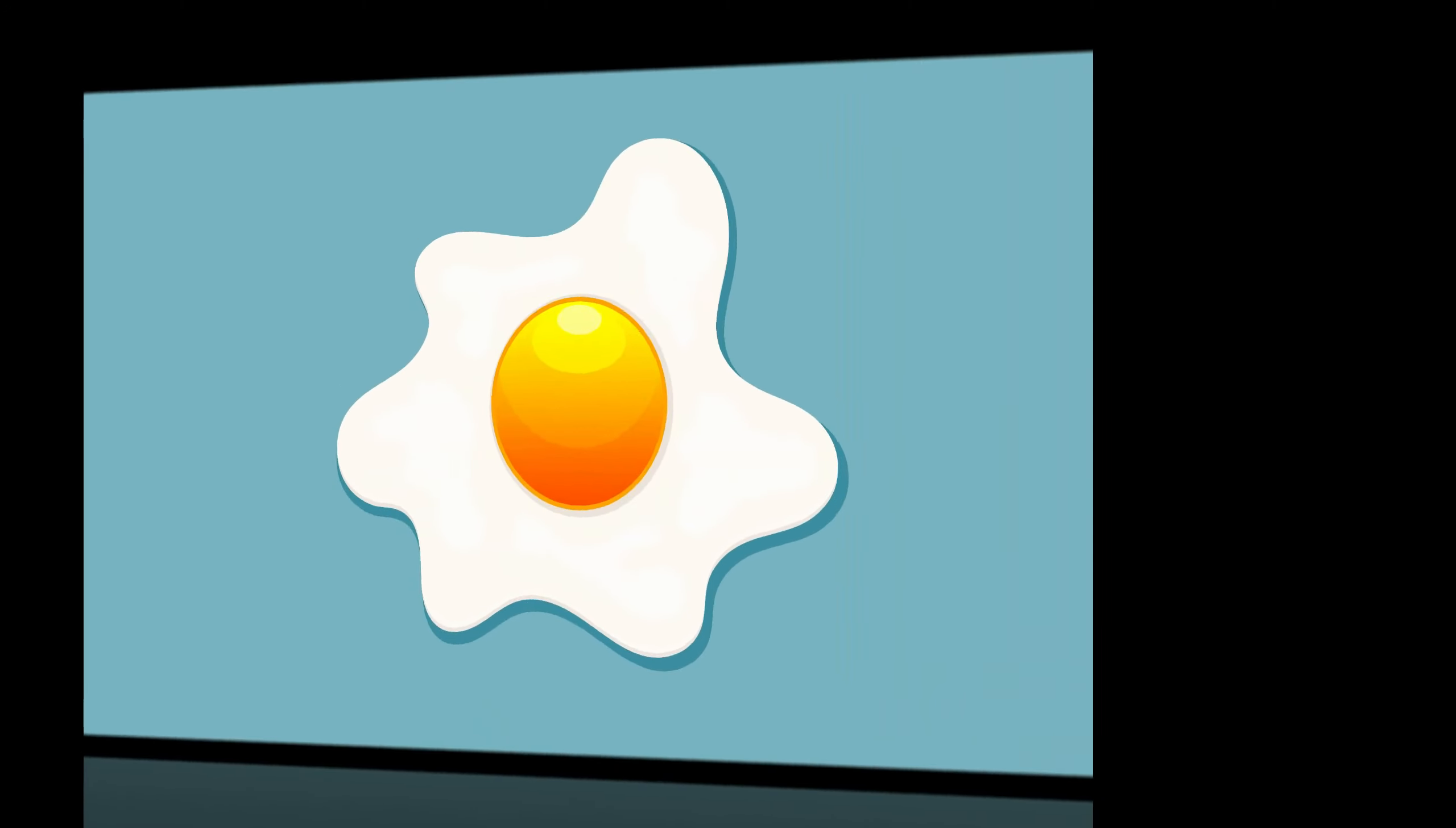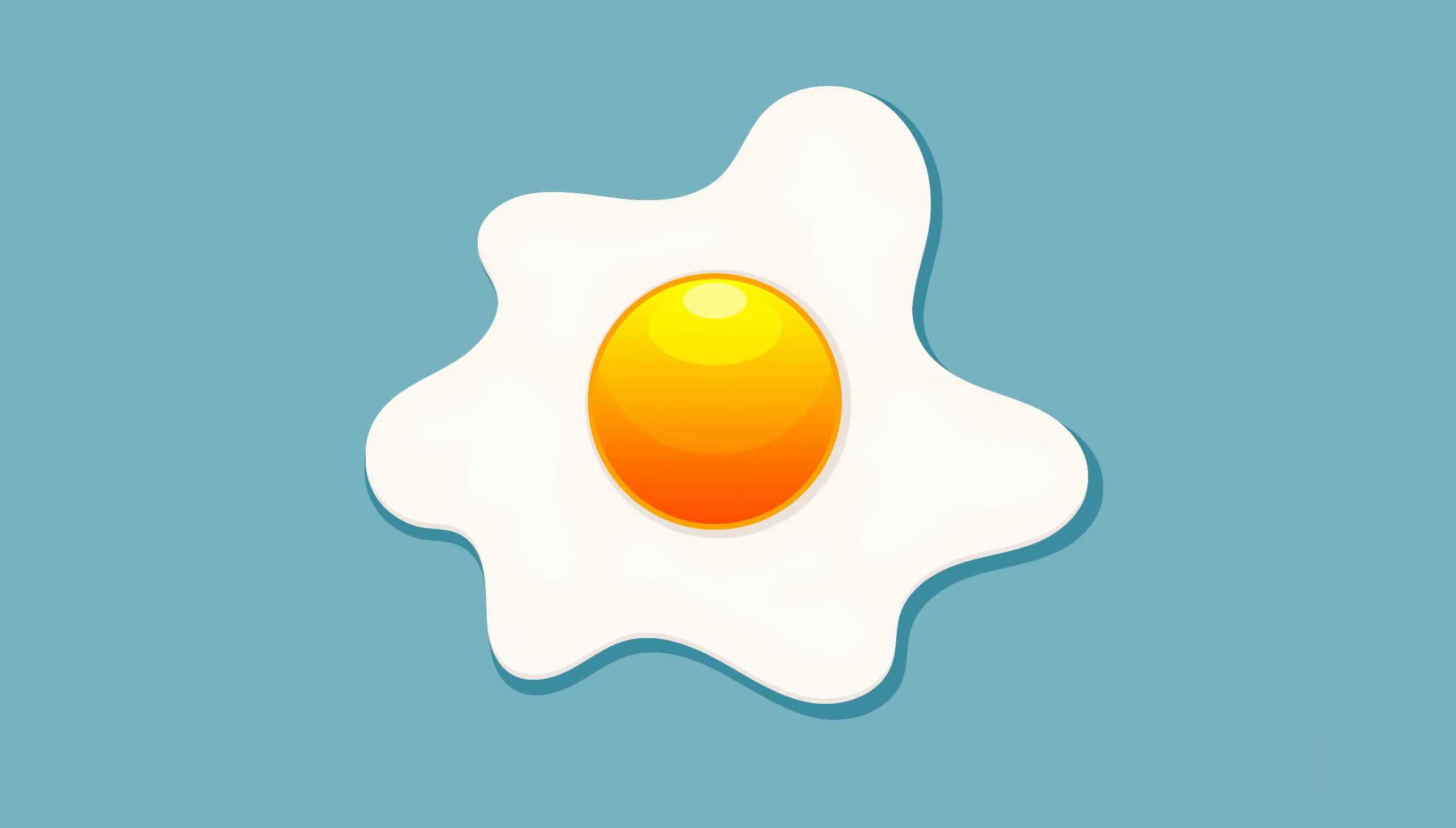Hello and welcome to my channel. In this tutorial I will show you how to create a fried egg in Adobe Illustrator.